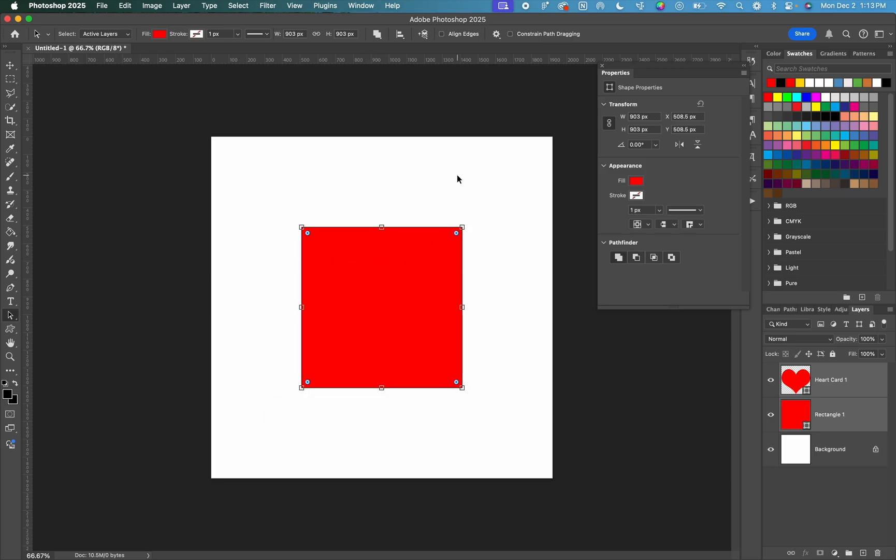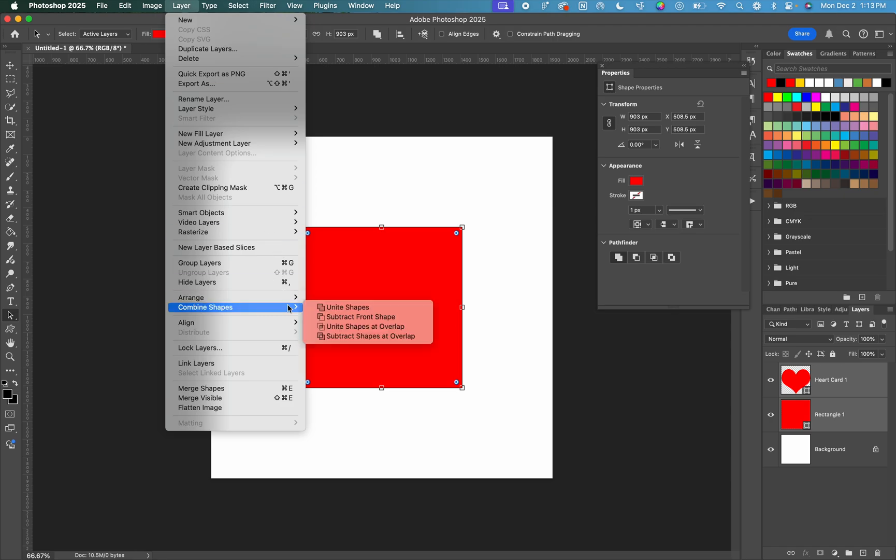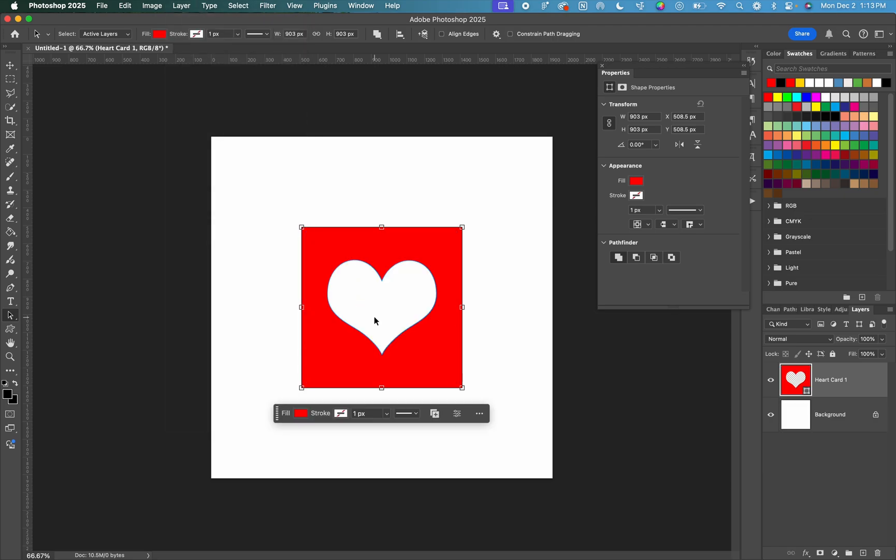If you would prefer, you can also get to this option by going to layer, combine shapes, subtract front shape. This is going to do the exact same thing.